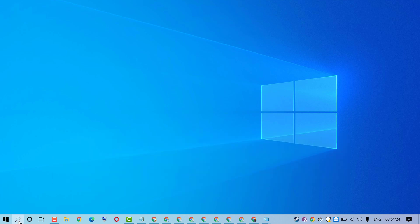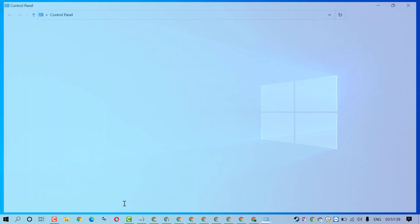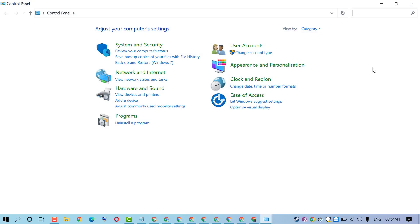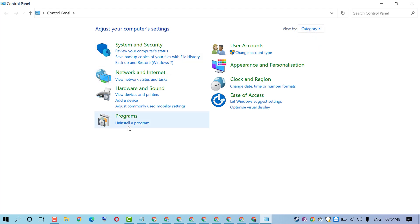Firstly, click on Start and type Control Panel. Now select View by as Category. Then click on Uninstall a program.